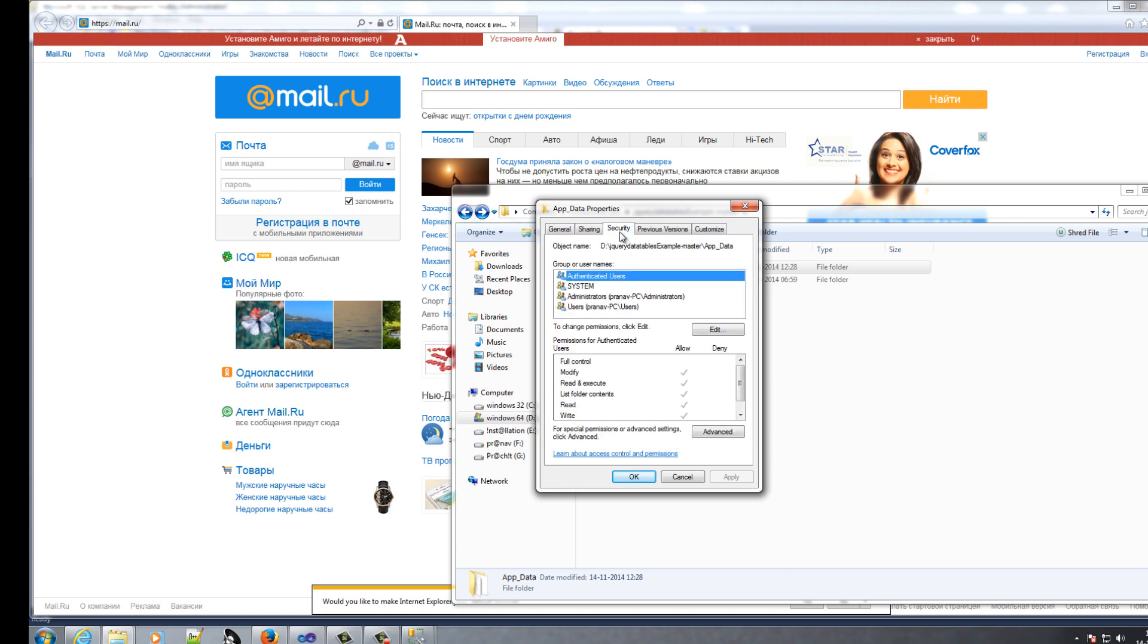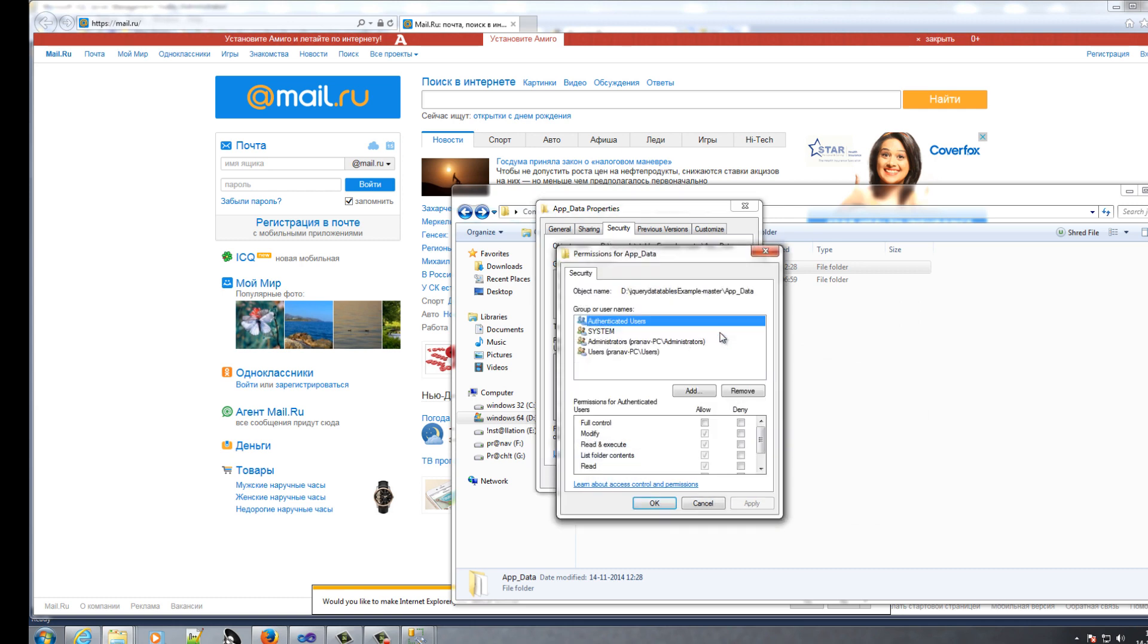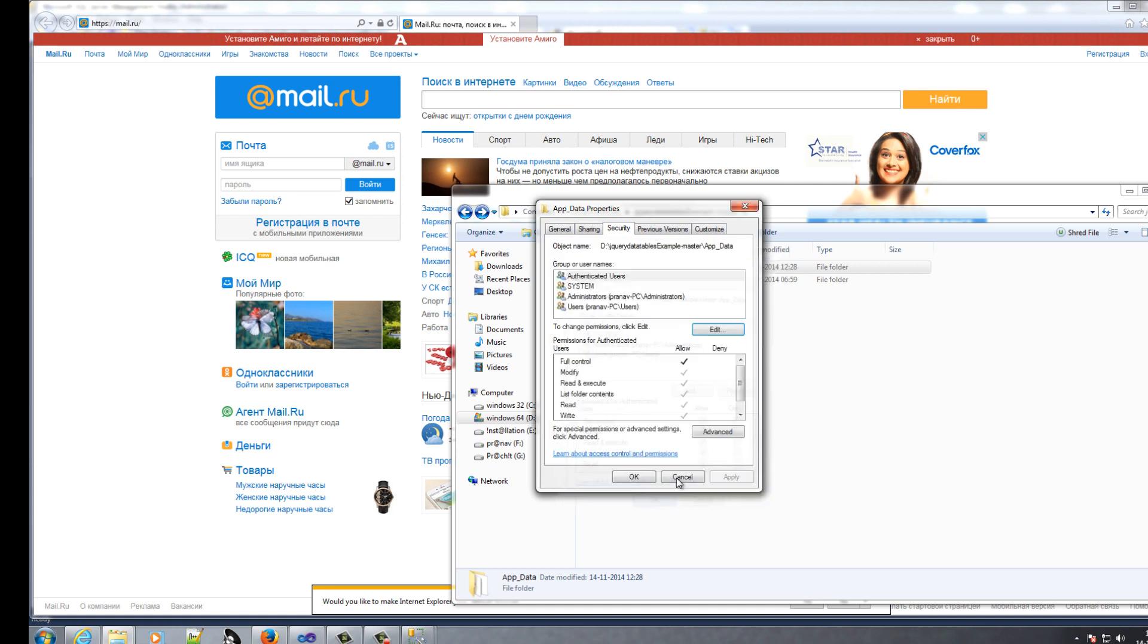Go in security tab, OK. Then this is your username. Click on edit, full control, apply, OK.